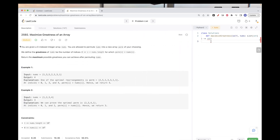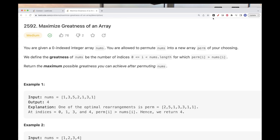So what we have basically is an array of numbers and we want to permute it — we can change the order, we can order the array in any order we want — with the goal of maximizing a specific value called greatness. This greatness value is calculated by just the number of indices where the element in the permutation is bigger than the one in the original array.